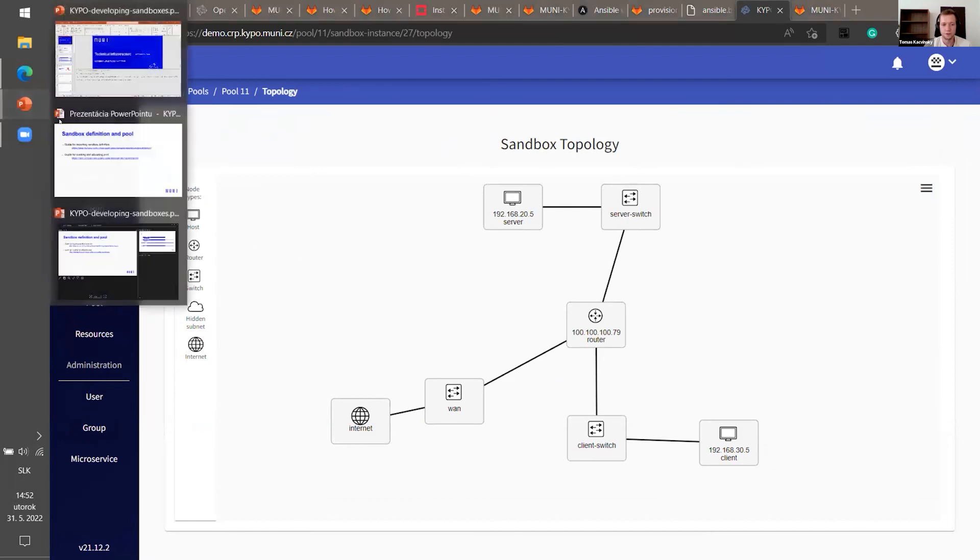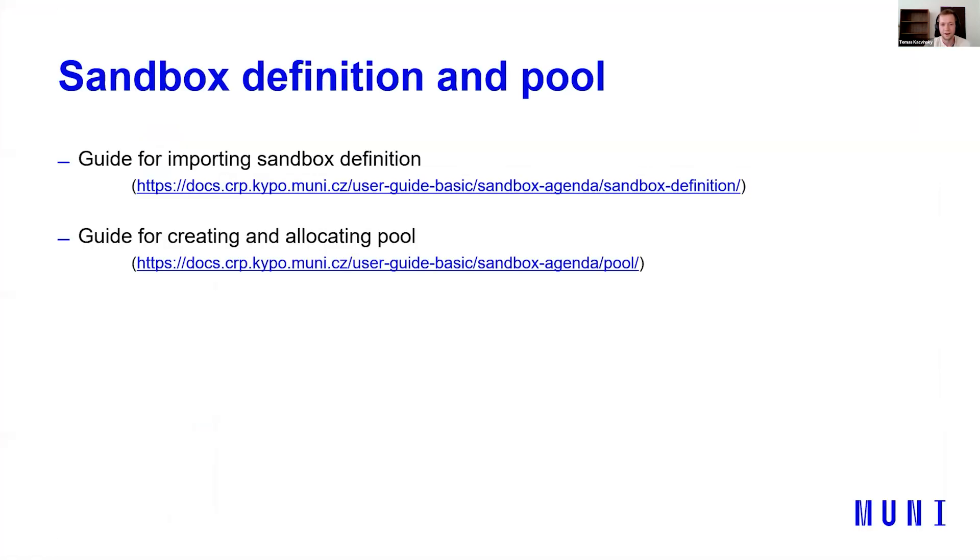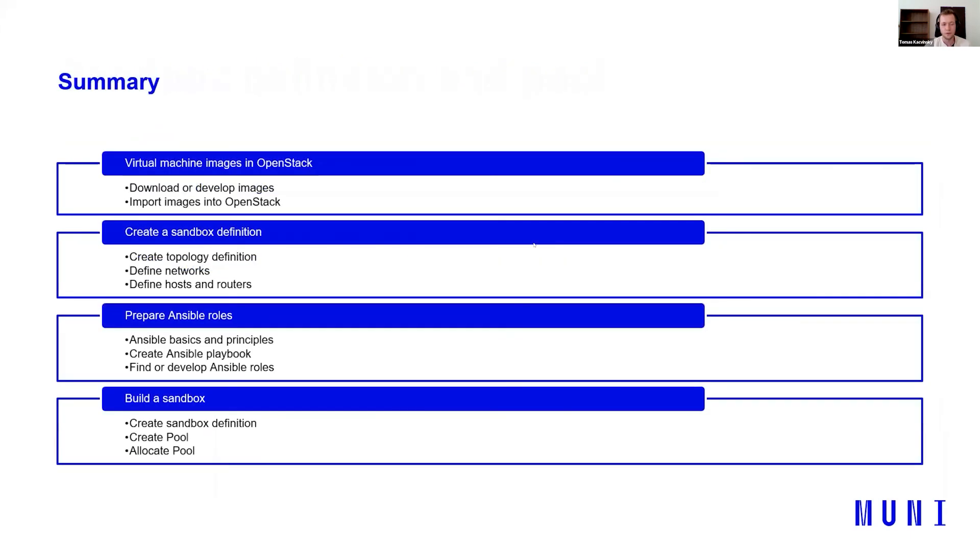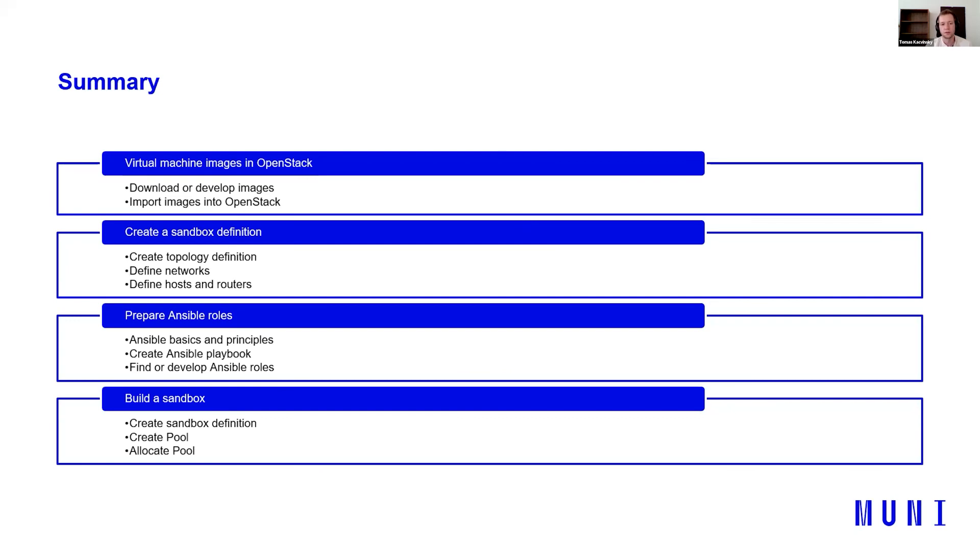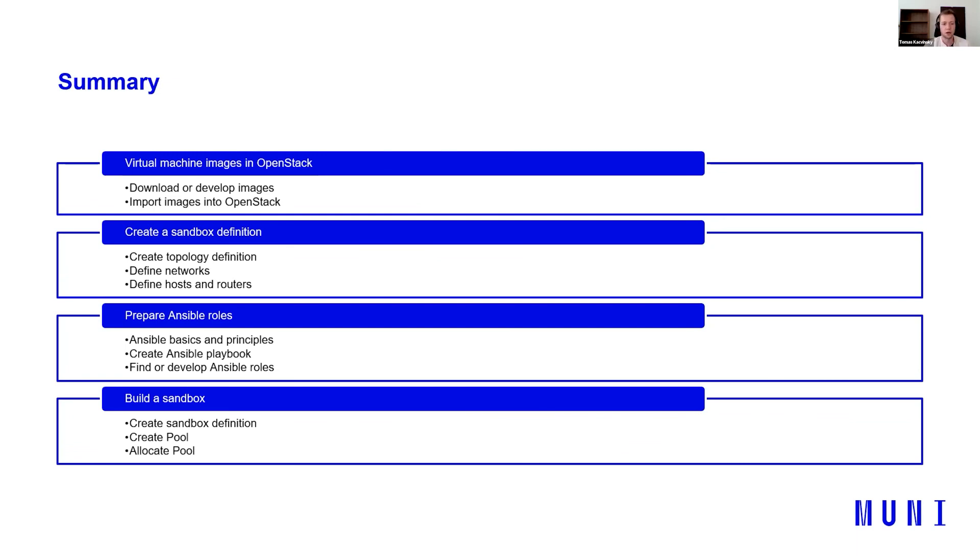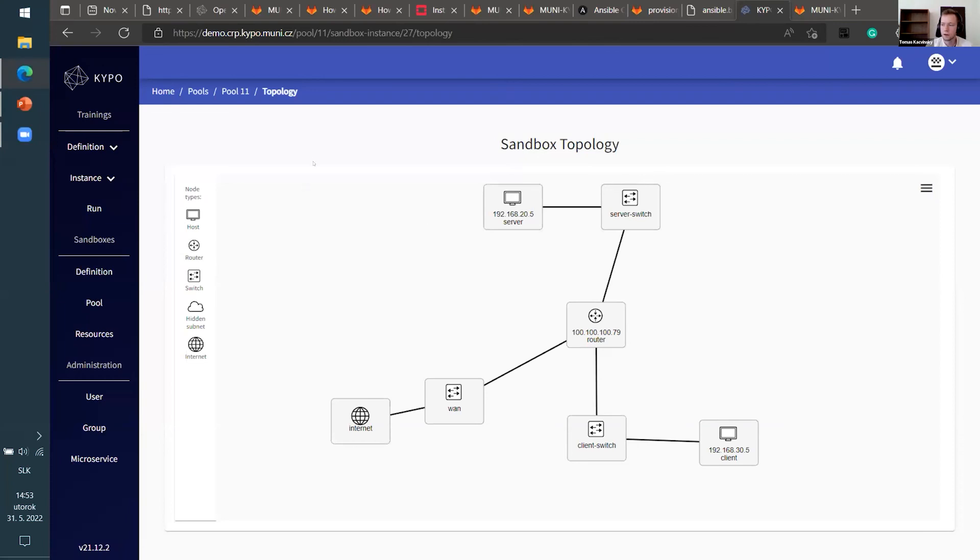I'm, it's almost end of my presentation. So I would just tell the summary. We have created or we have downloaded or developed virtual machine images for OpenStack. Then we have imported it into the OpenStack. We have created a sandbox definition, created topology definition, defined networks, hosts and routers. After that, we have prepared Ansible roles. You can download them or you can find them or create by yourself. And then we joined everything in KYPO where we created sandbox definition, created pool and allocated it. And that's all for me. Thank you for your attention and have a nice day.